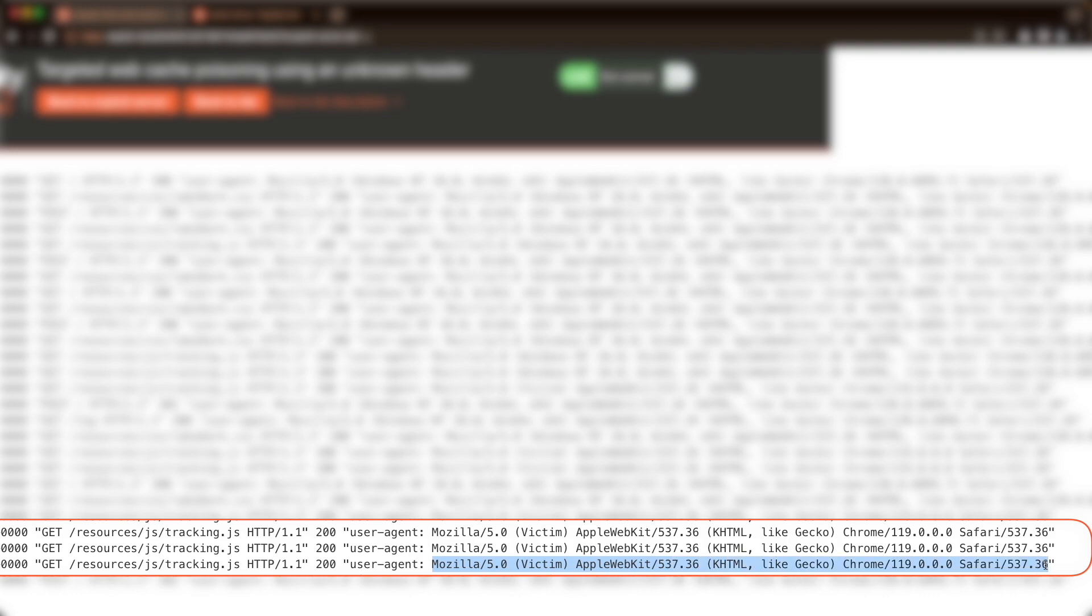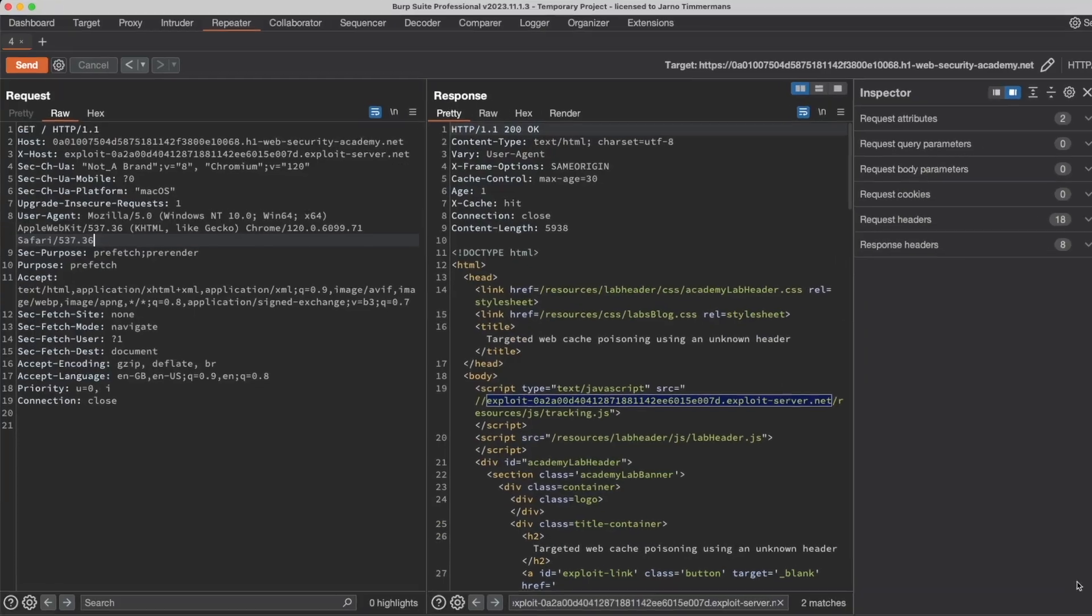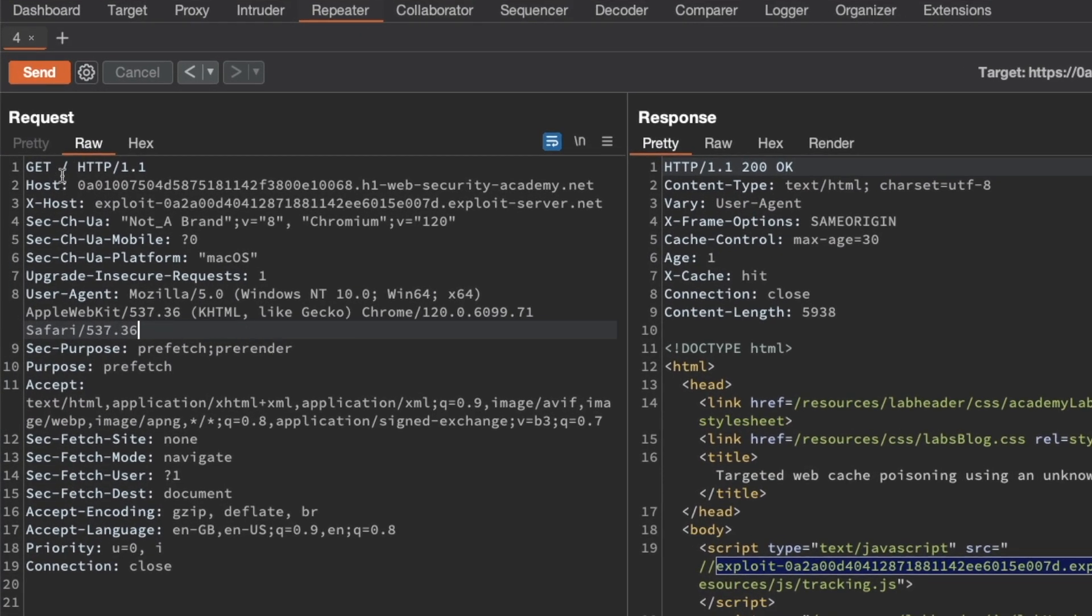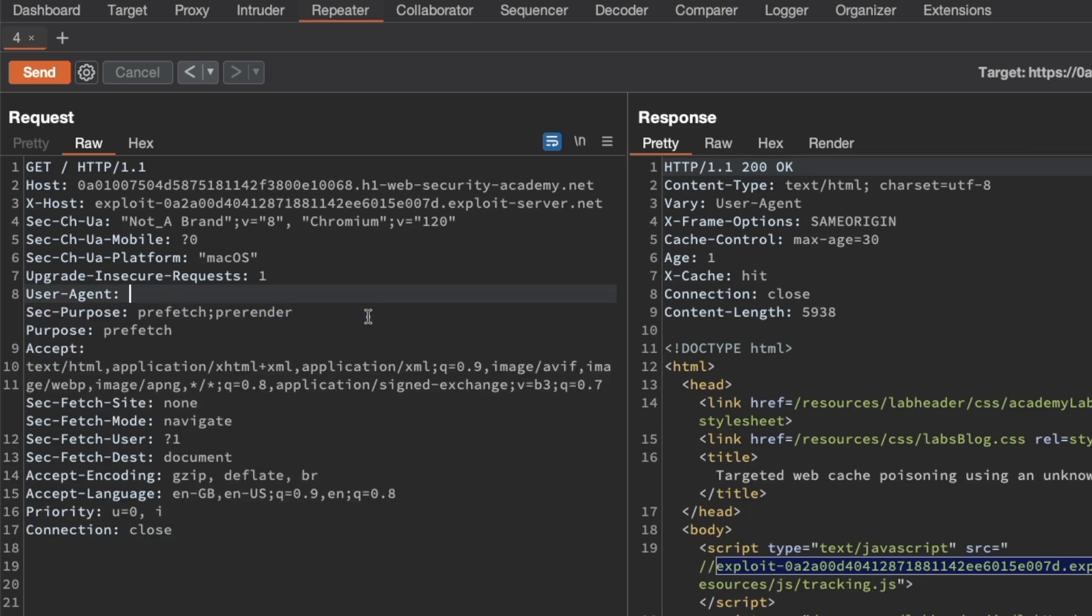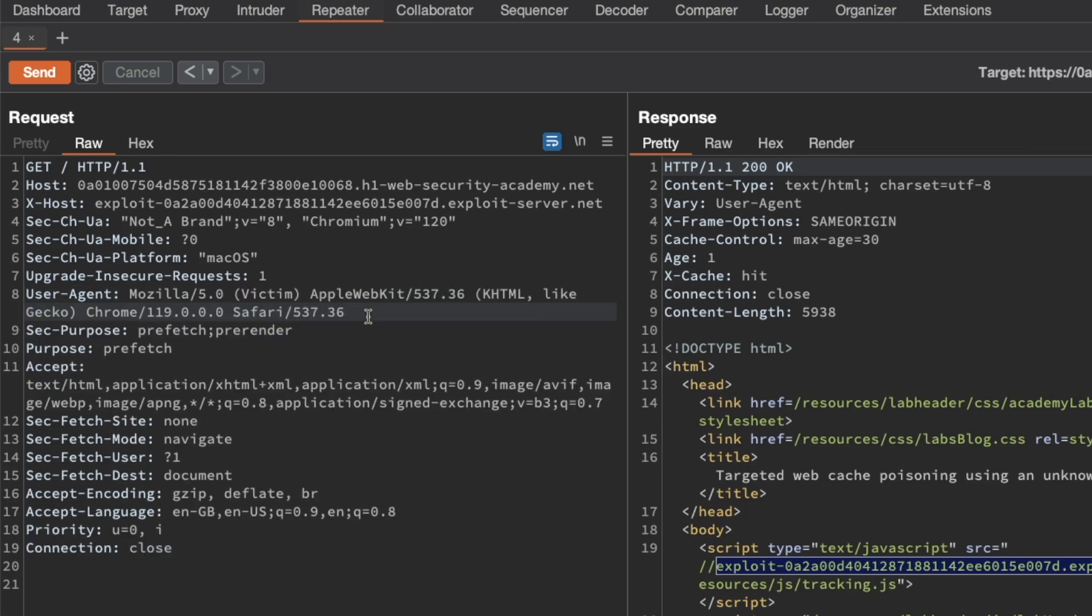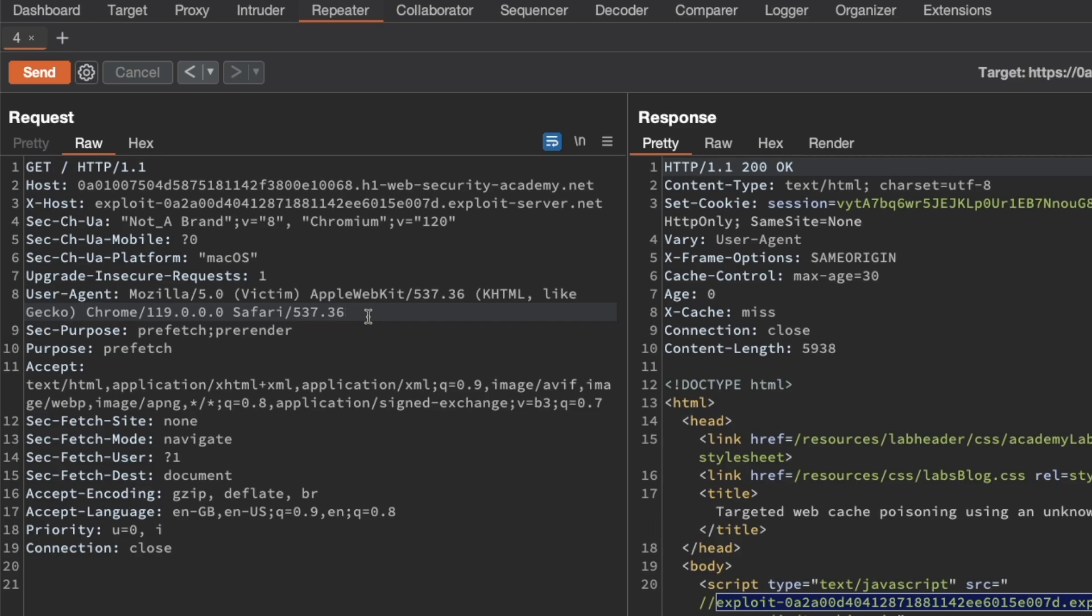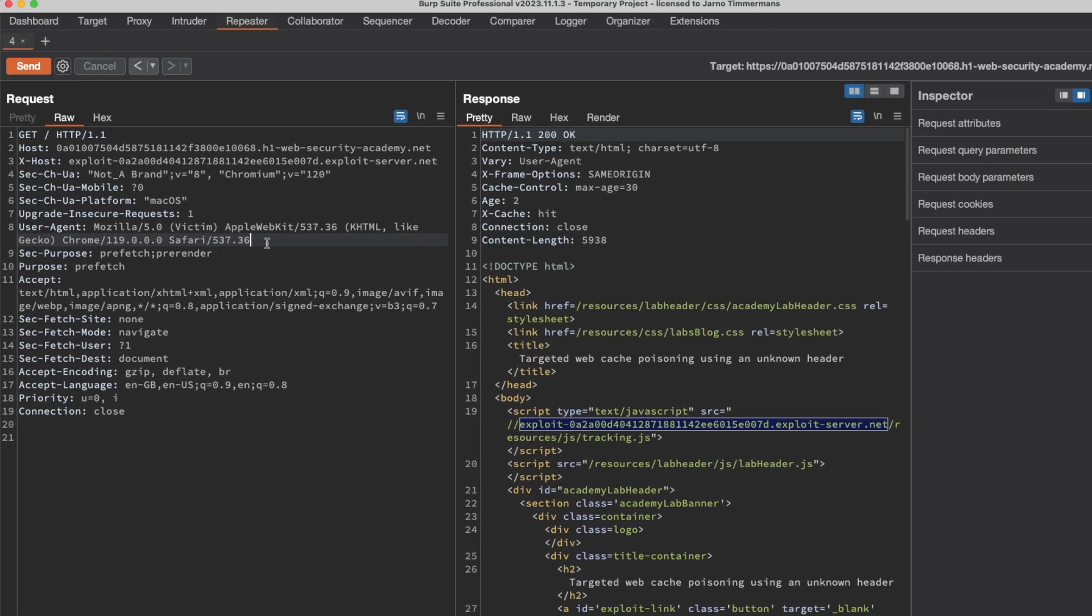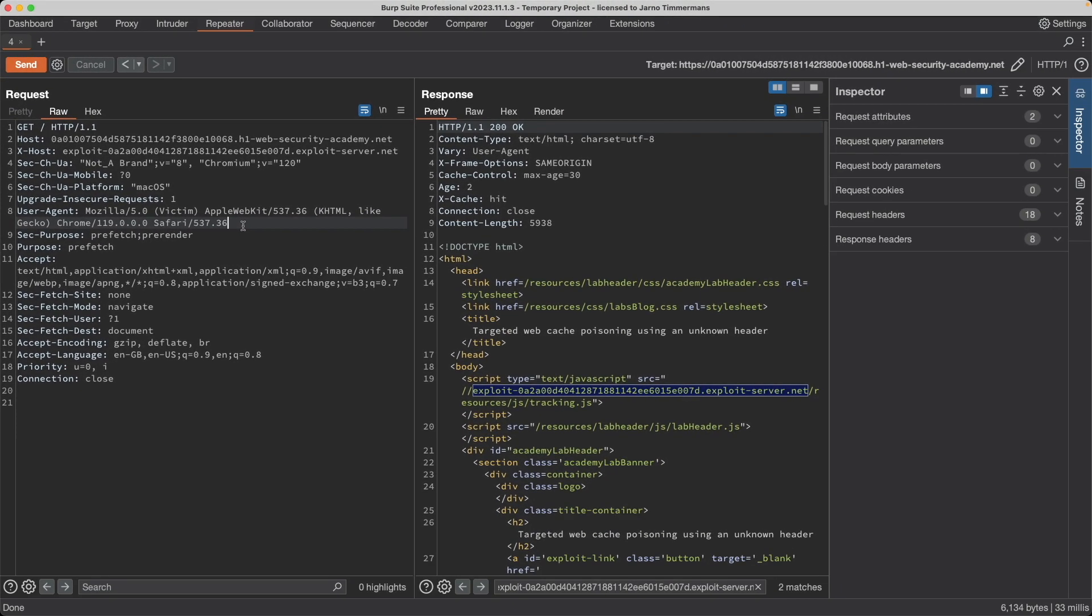And then switch back to Burp. And then we're going to poison the front page for the user agent of our victim. So I'm just going to replace our own user agent with that new one. And then resend the request. We get a cache miss. And now we get a cache hit. That's good because that means that we've basically poisoned the homepage for the browser of the victim.